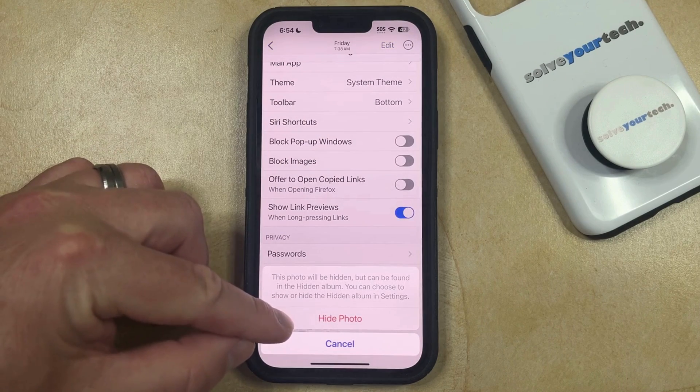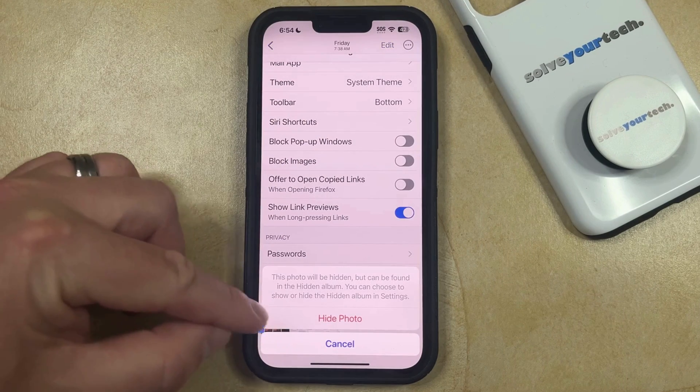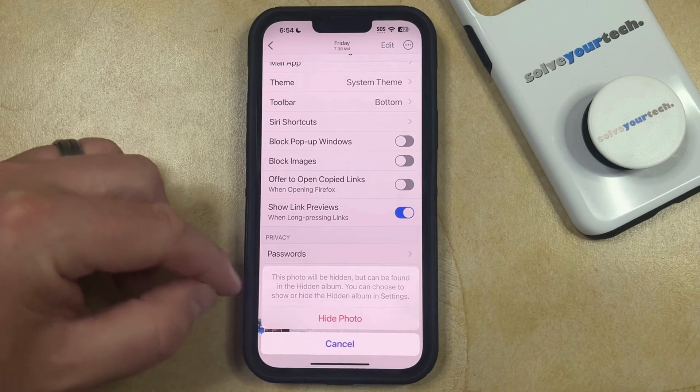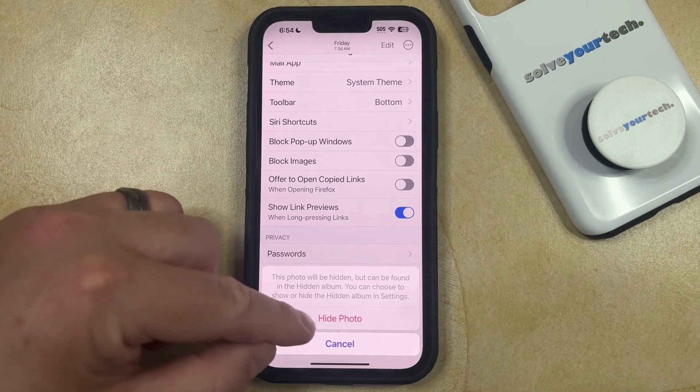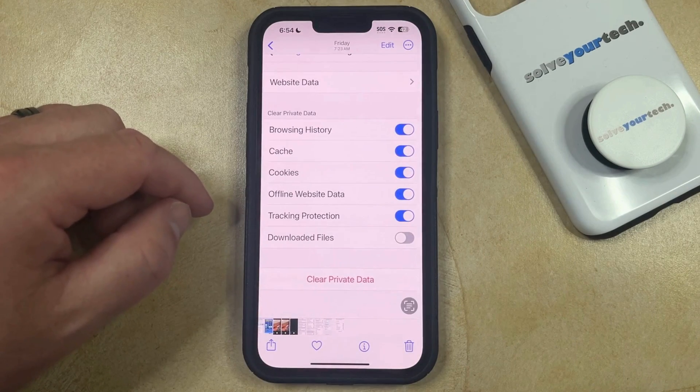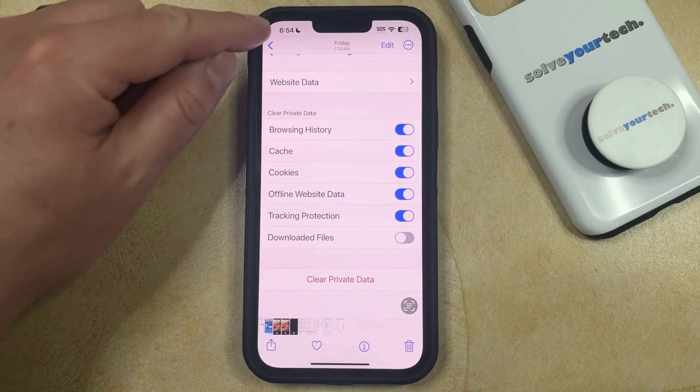Now you just need to tap Hide Photo to confirm that the photo will be hidden, but can be found in the Hidden Album. So now that picture is hidden.